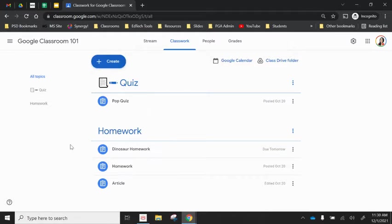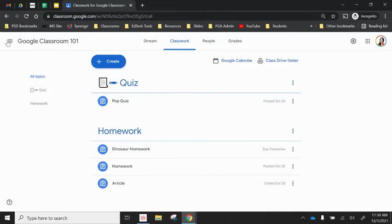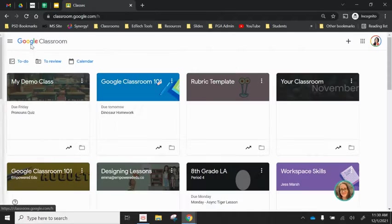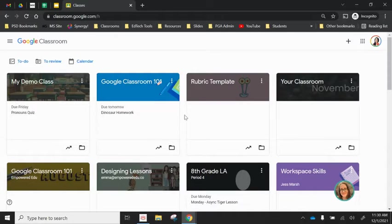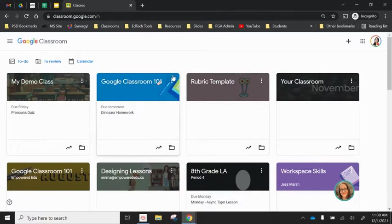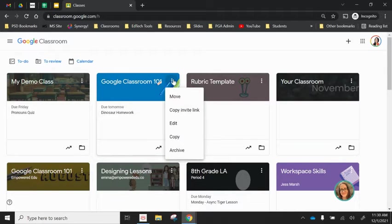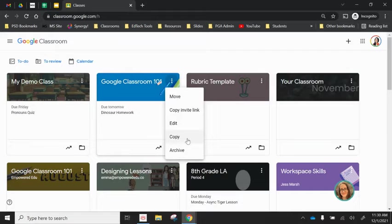I want to use all of these same things again next session, and I could just reuse a post in a new classroom. But if I'm doing the exact same assignments in the same order, the best thing for me to do is to just copy this class. So from our dashboard again, there are three dots in the top right hand corner of this class, and you see I have a few options. Second to the bottom says copy.